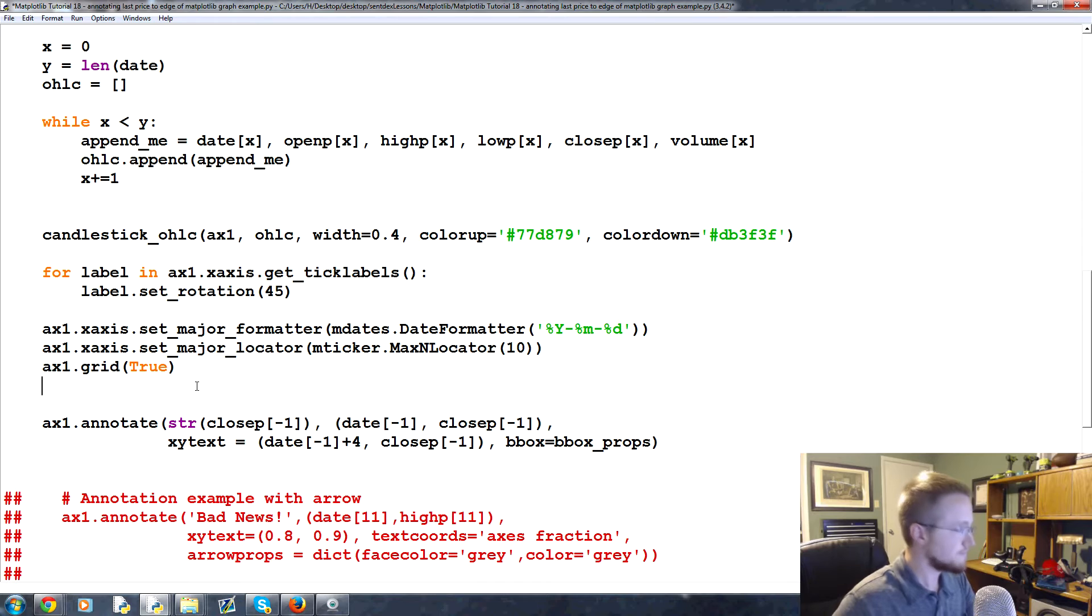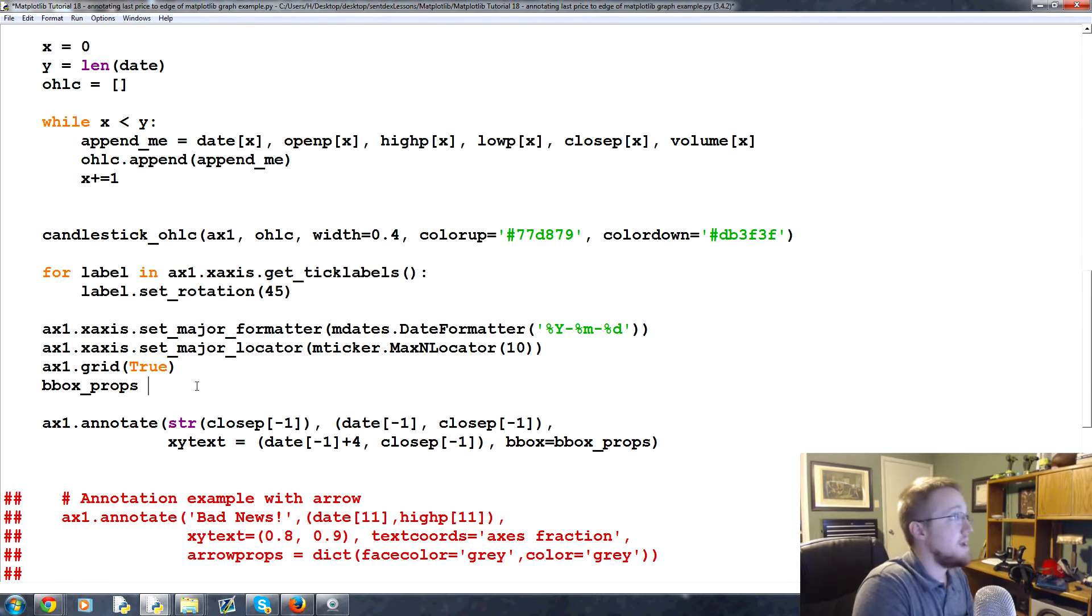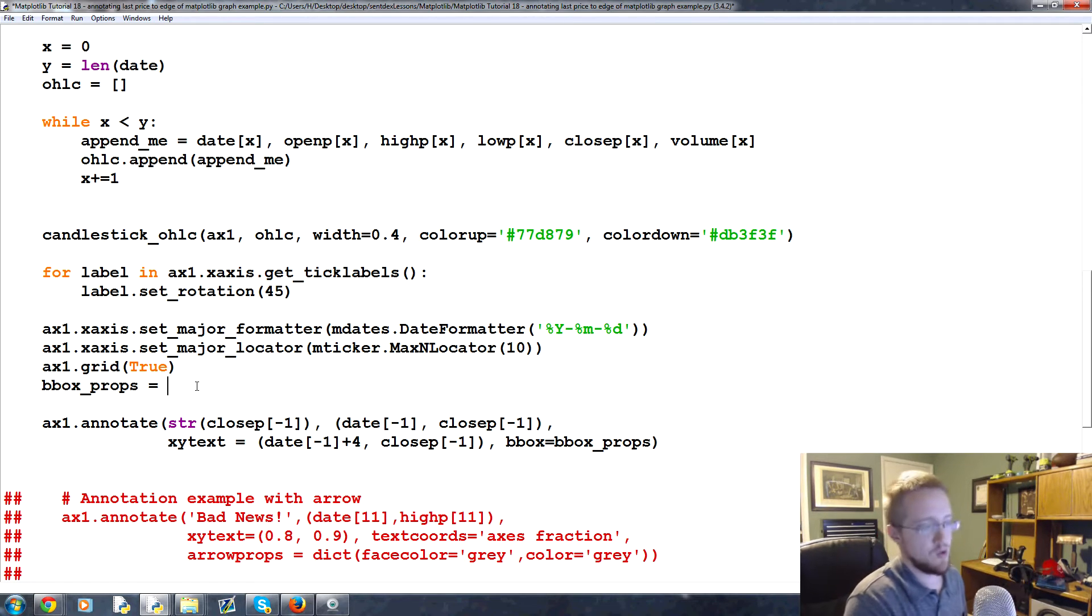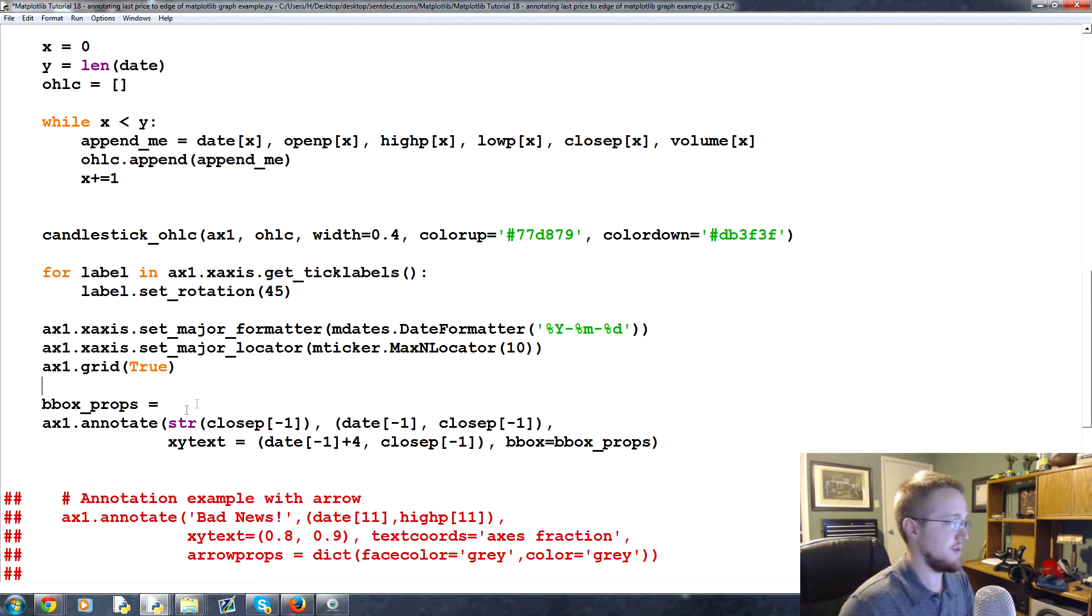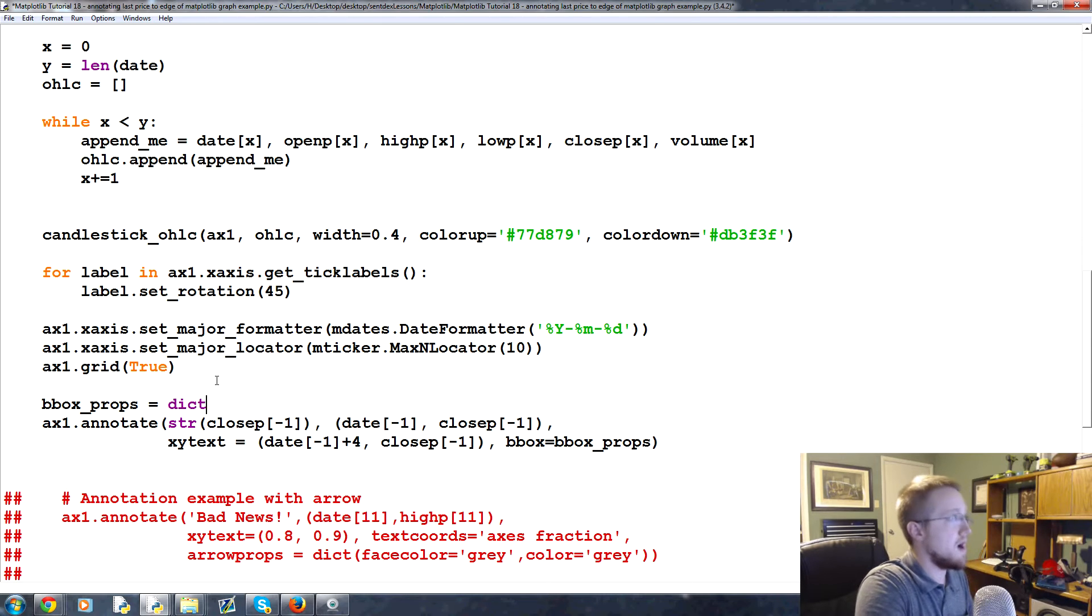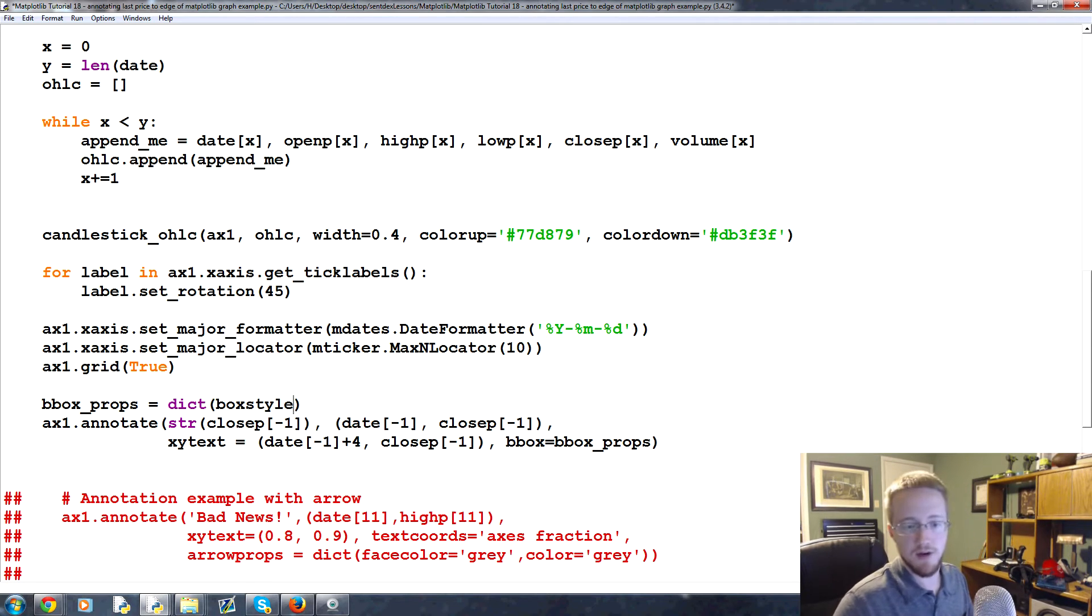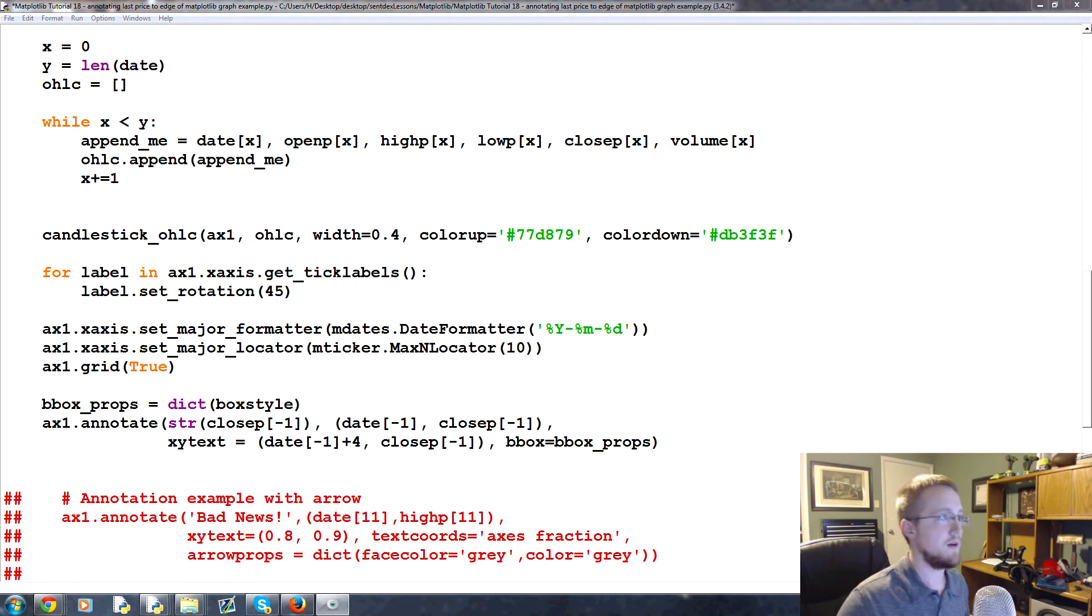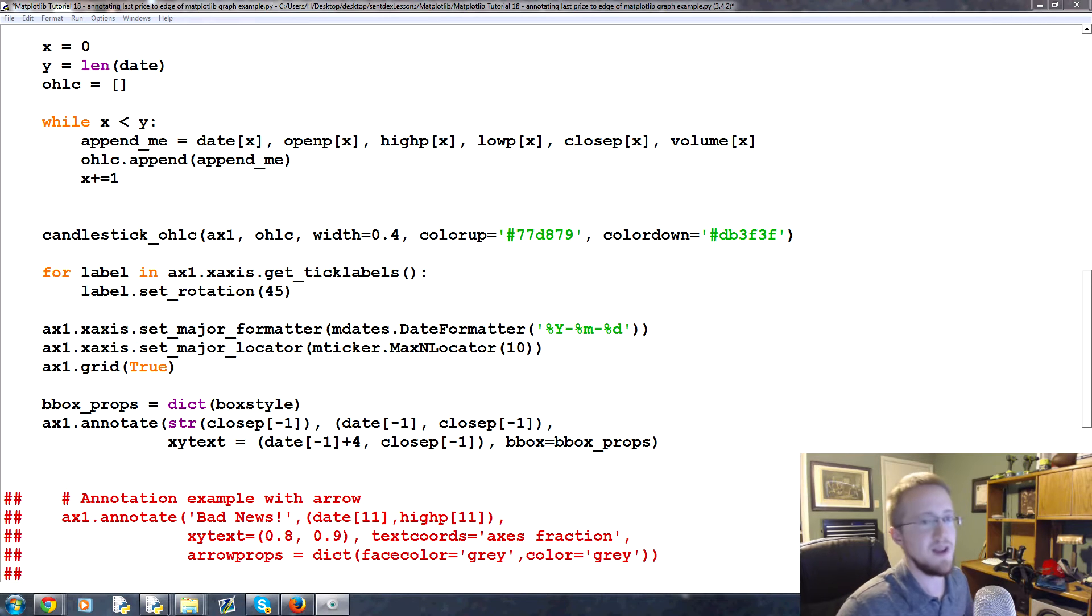So now we're going to say bbox underscore props equals, so these are just the box properties right. Props, whenever you see that it's short for properties. We like to give nicknames to our things in Python because we're cool. So bbox props will be the dict of. And then in here we're going to say box style and you can give a bunch of box styles. For those of you who don't know, you can always, like I've tried to kind of illustrate before, if there's something you don't know on matplotlib or really any module, you go to Google and you type it in.